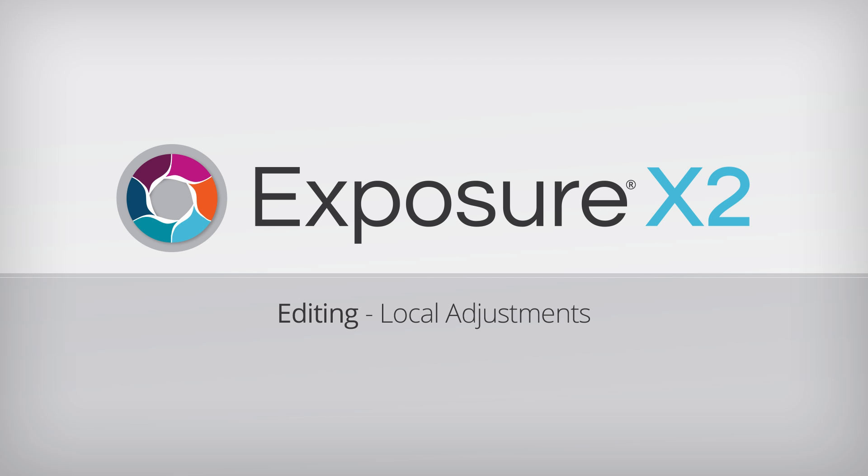Hey, this is Jimmy Beach with Alien Skin Software. In this video, we're going to talk about local adjustments and show you how to make them in Exposure.